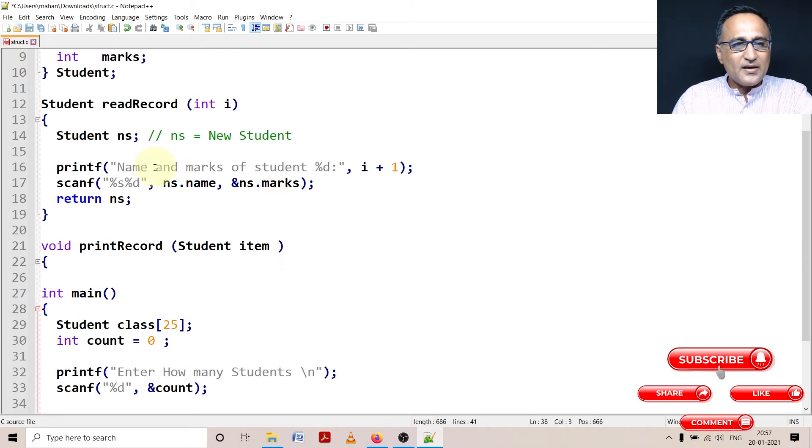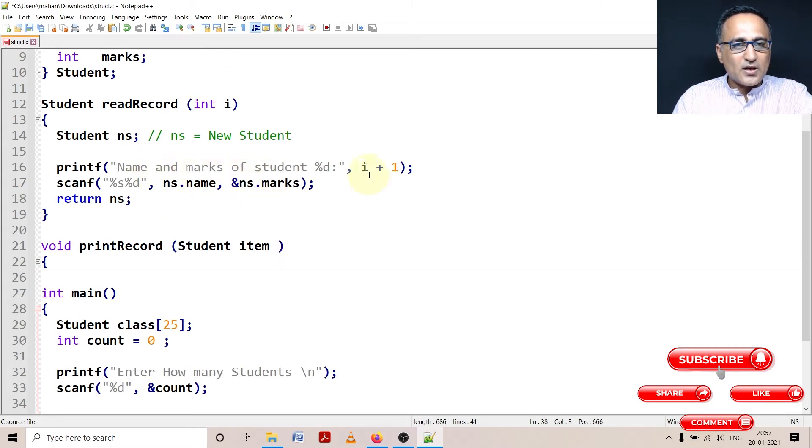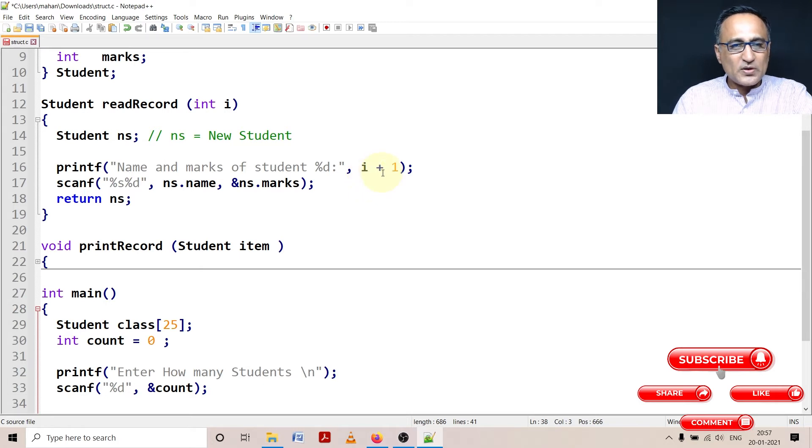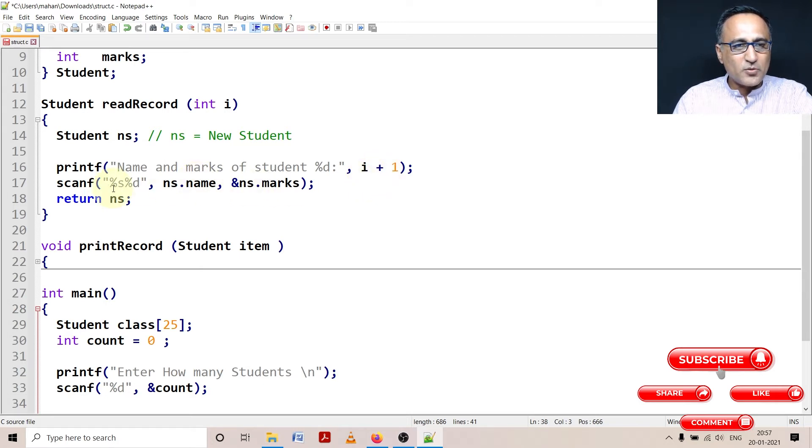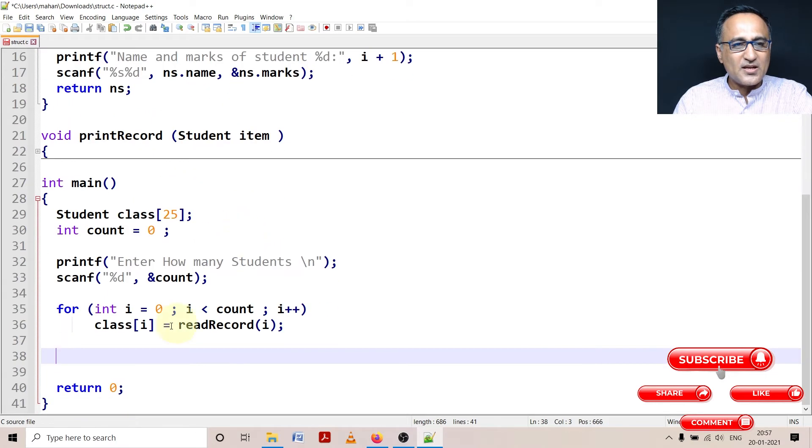And I'm asking the name and marks of the student. Although i is zero, it's going to be zero plus one, it's going to be one. I'm entering the name and marks are going to be stored, and then I'm returning this structure. And it's going to be stored in class of i.